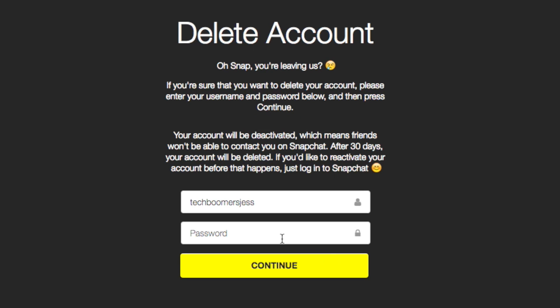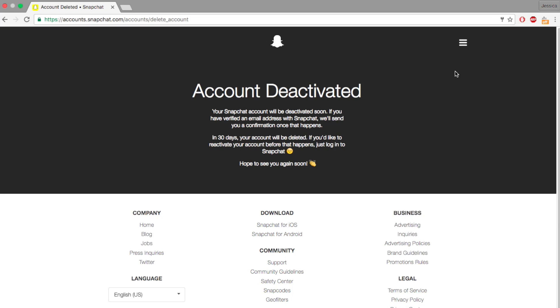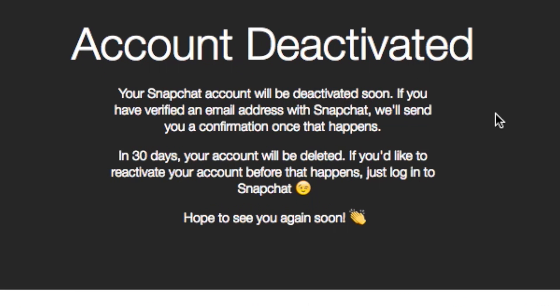Read the information associated with deleting your Snapchat account. To confirm that you want to delete your account, you'll be asked to re-enter your password. Type in your password and click Continue. And that's it — your Snapchat account has now been deactivated.